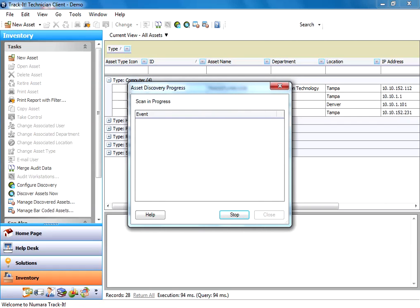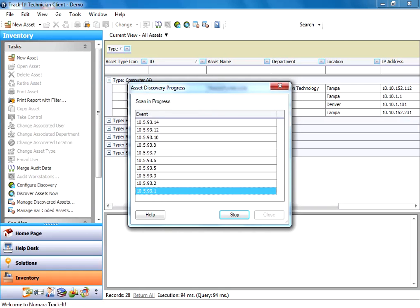And so what's going to happen here is the Trackit server is going to read that IP address range that we put in, and it's going to go out here and fire up the discovery service, connect to the network, and start trying to detect items that fall in that IP range.